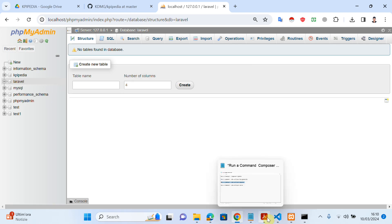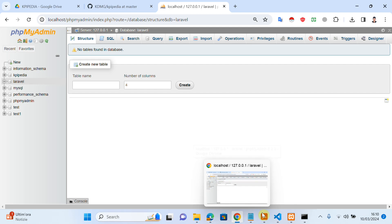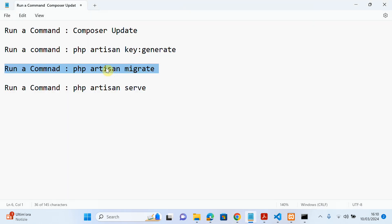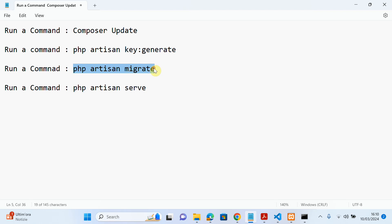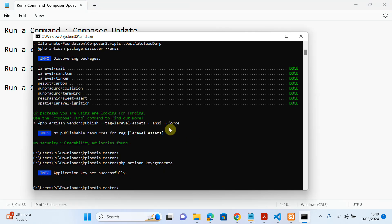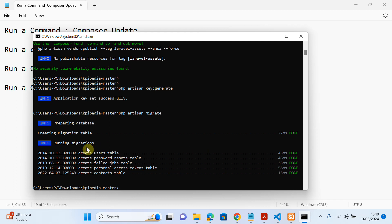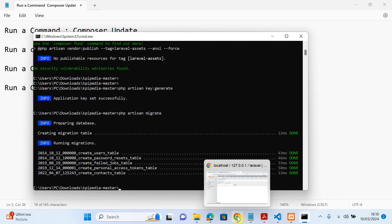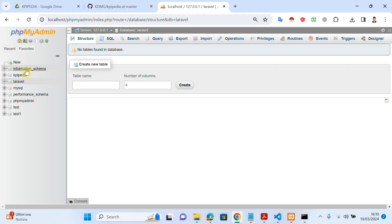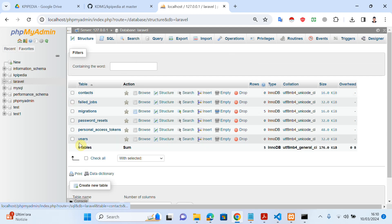Now you need to run the command 'php artisan migrate'. Simply run this command and press Enter. As you can see, all the tables that were available in my code are now created in the database. You can go to the Laravel database in phpMyAdmin and see that all the tables are created. It's quite simple.